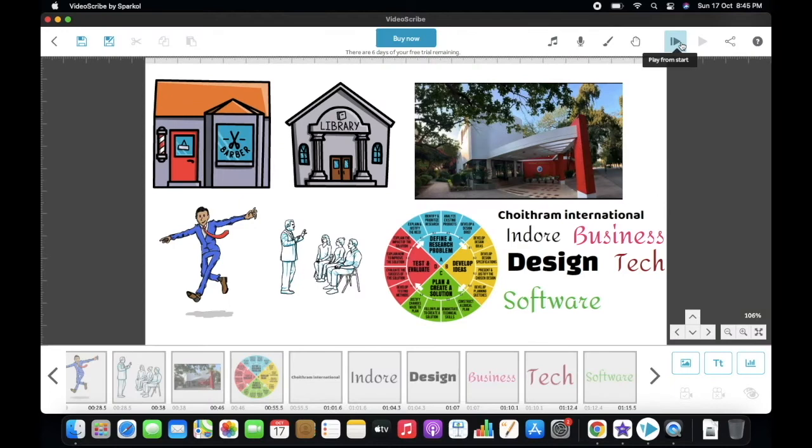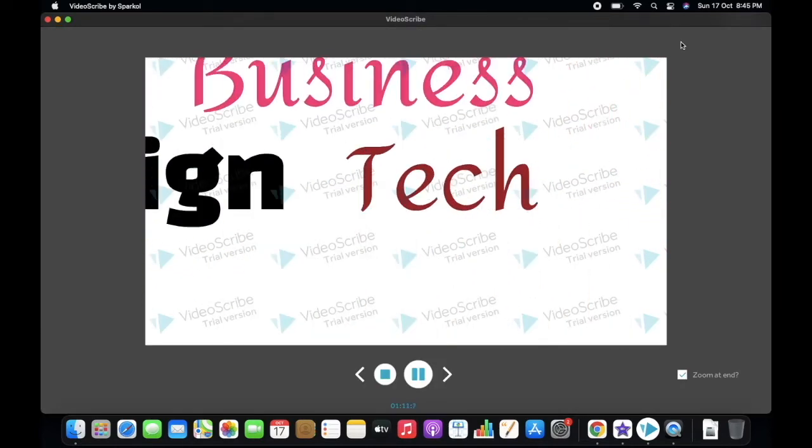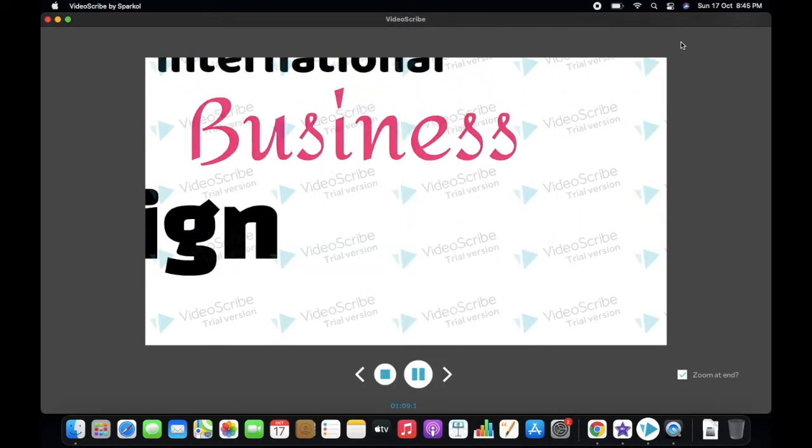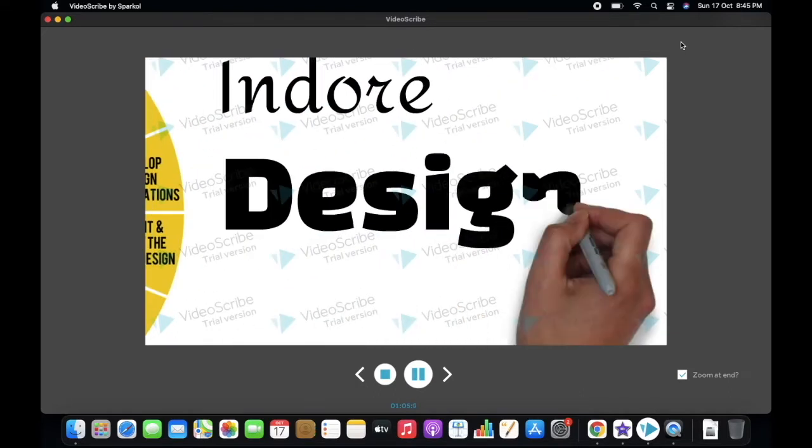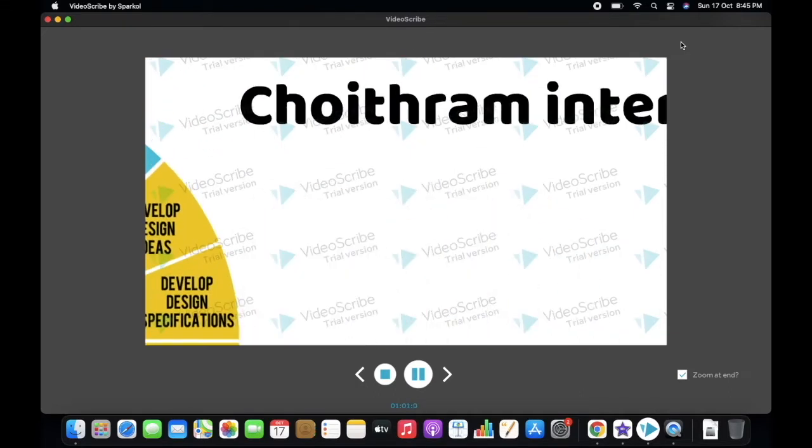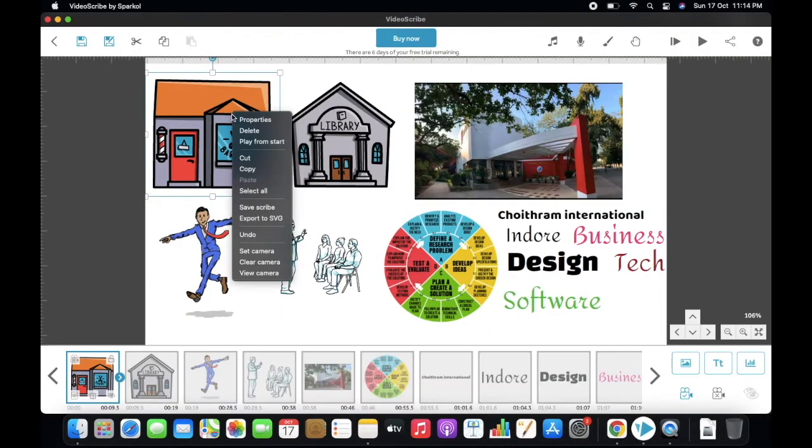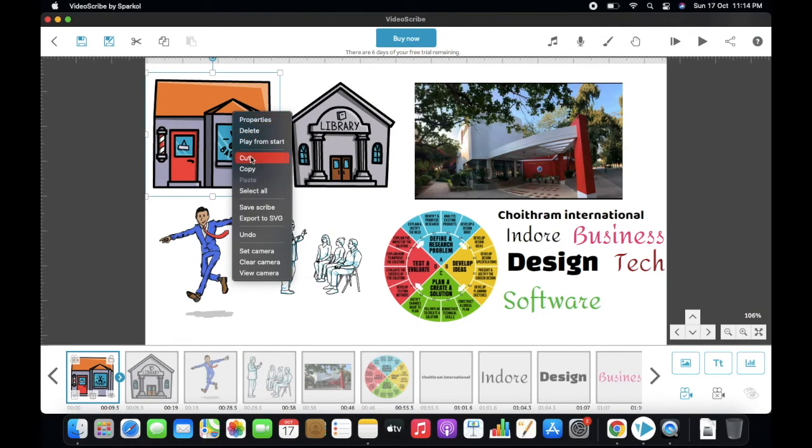As you can see, the angles differ from image to image. But if I want my all images to play with a fixed camera angle, I have to set the camera position. And for that, I have to right click the image.